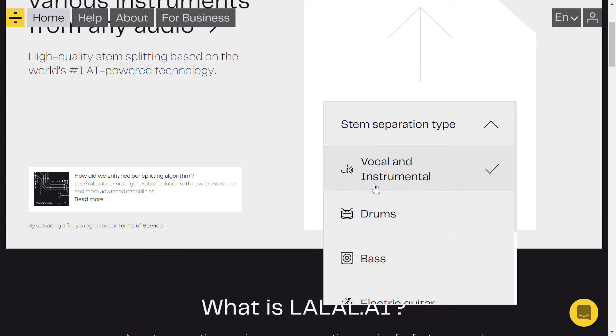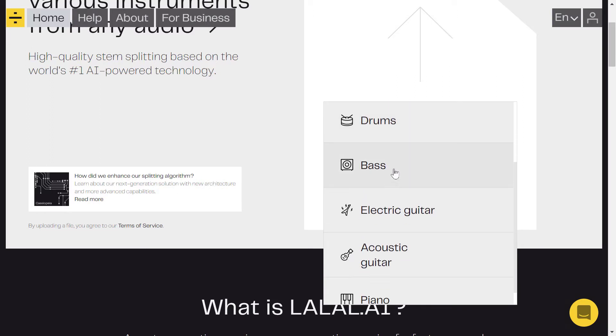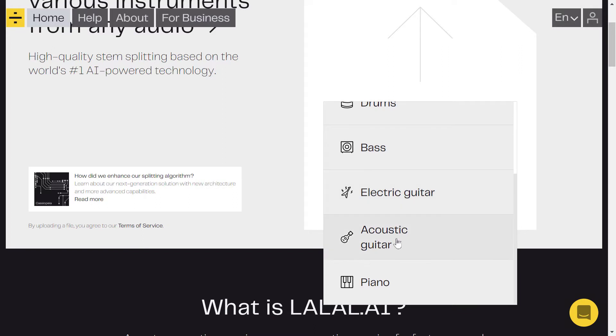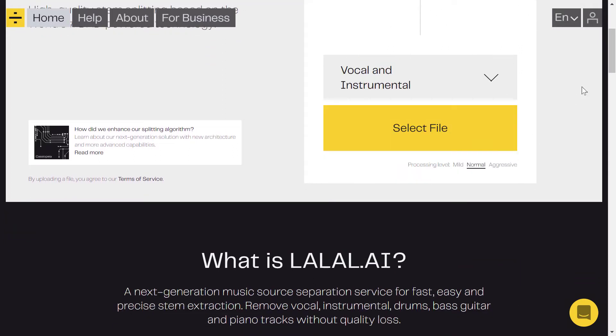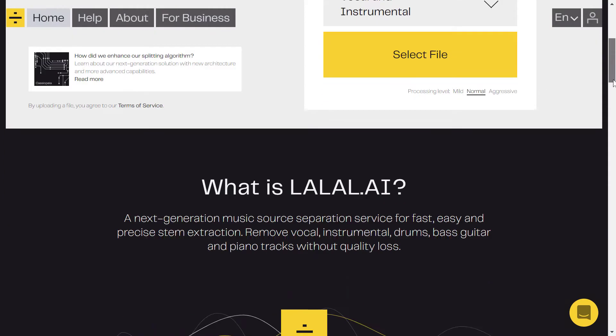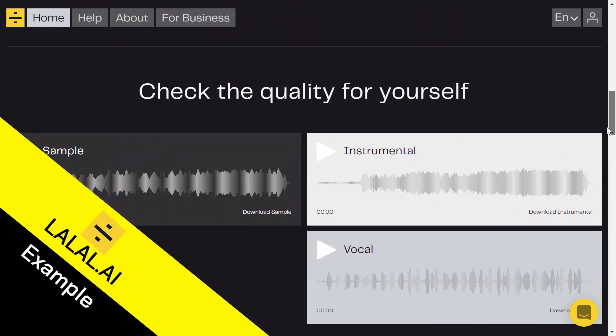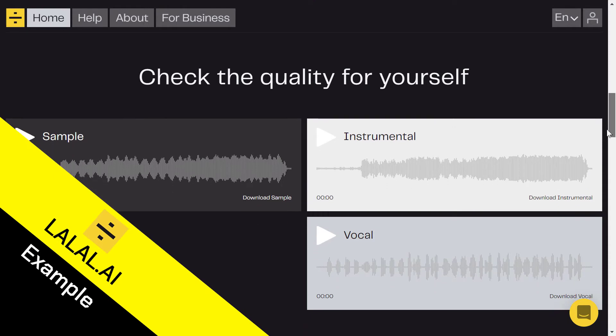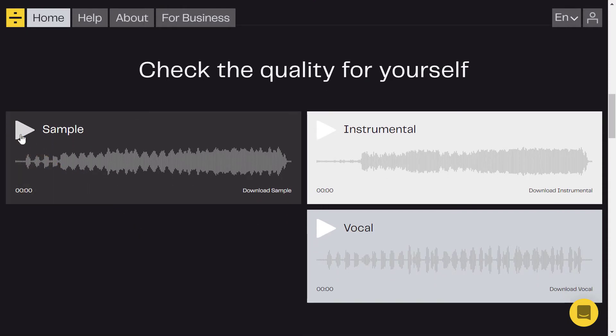You can add that file to extract drums, bass, electric guitar, acoustic guitar, or piano. You can extract all of that with this tool. Just to show you an example of what this tool can do, you can see here a sample they provided. So let's hear it.